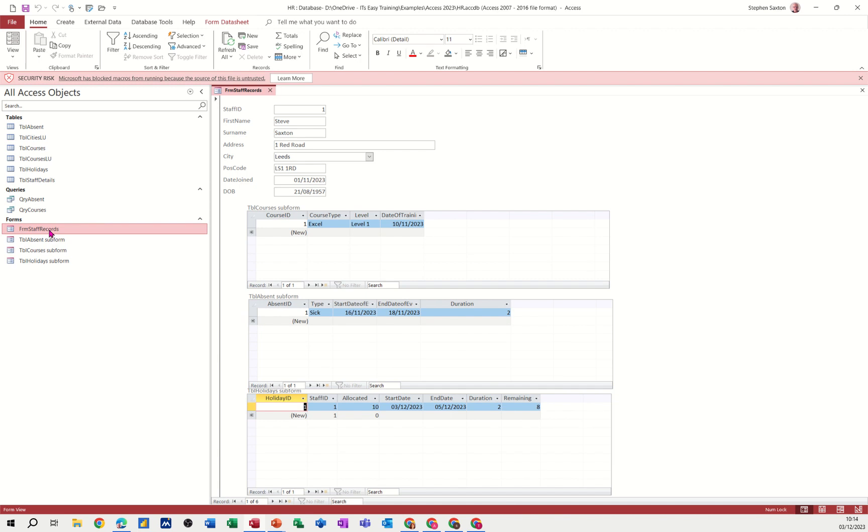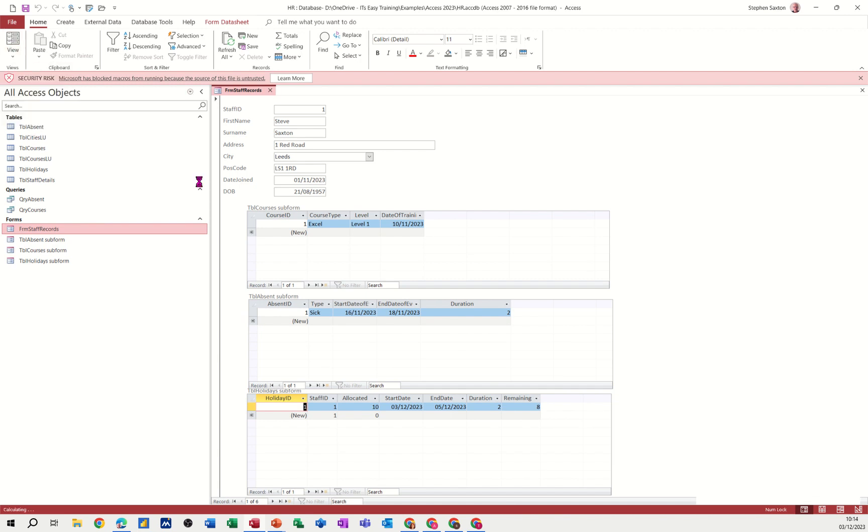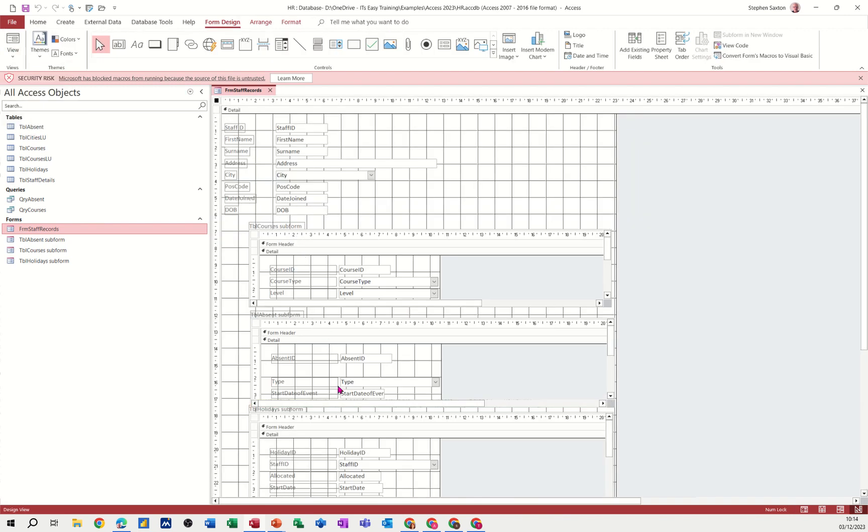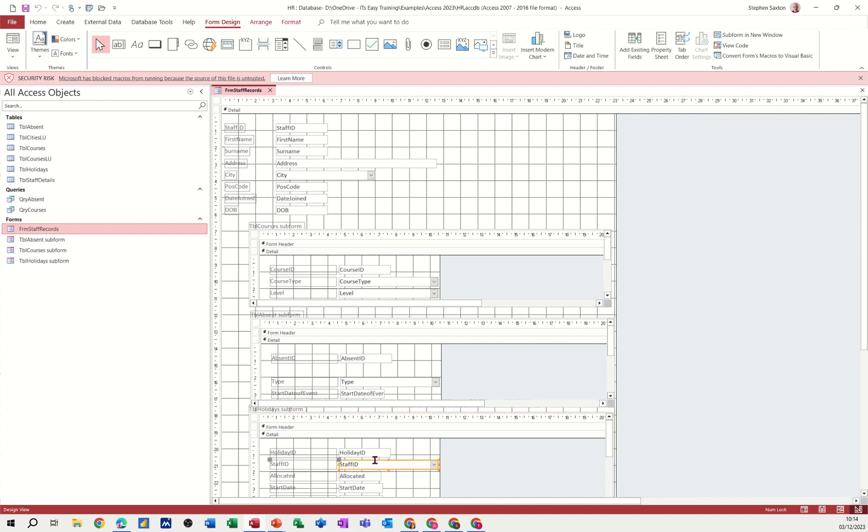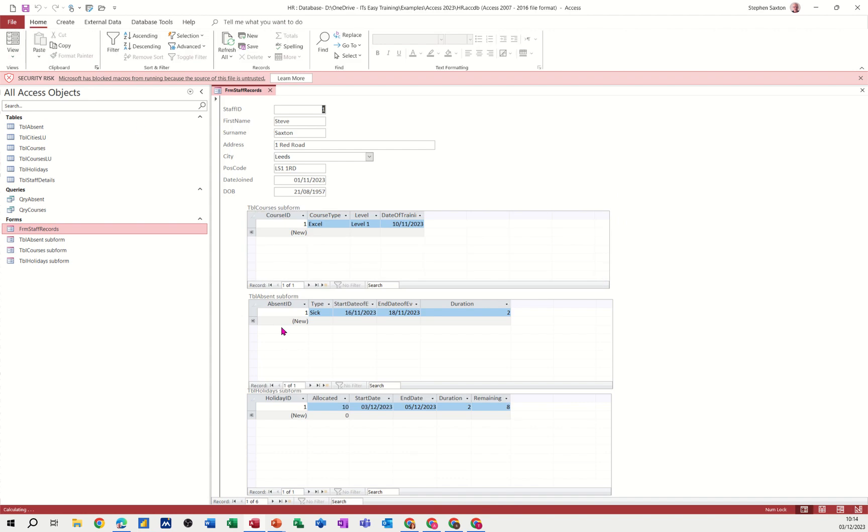So I'm just going to design on this. Let's get rid of staff ID from there. Don't need it. Save that. It's already got the link. And it just tidies that up a little bit, because you can see the staff ID at the top. OK.